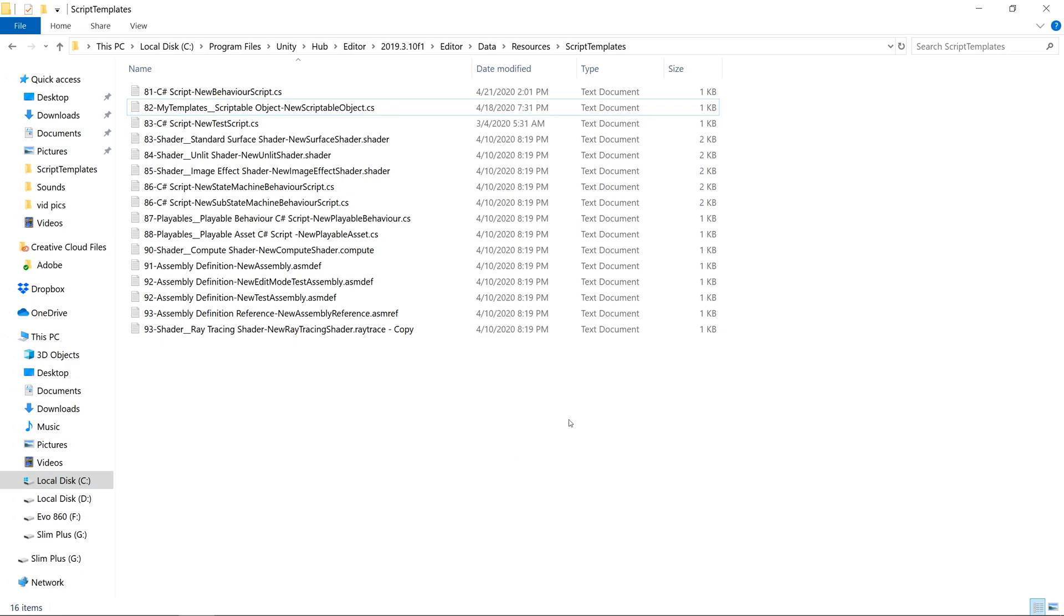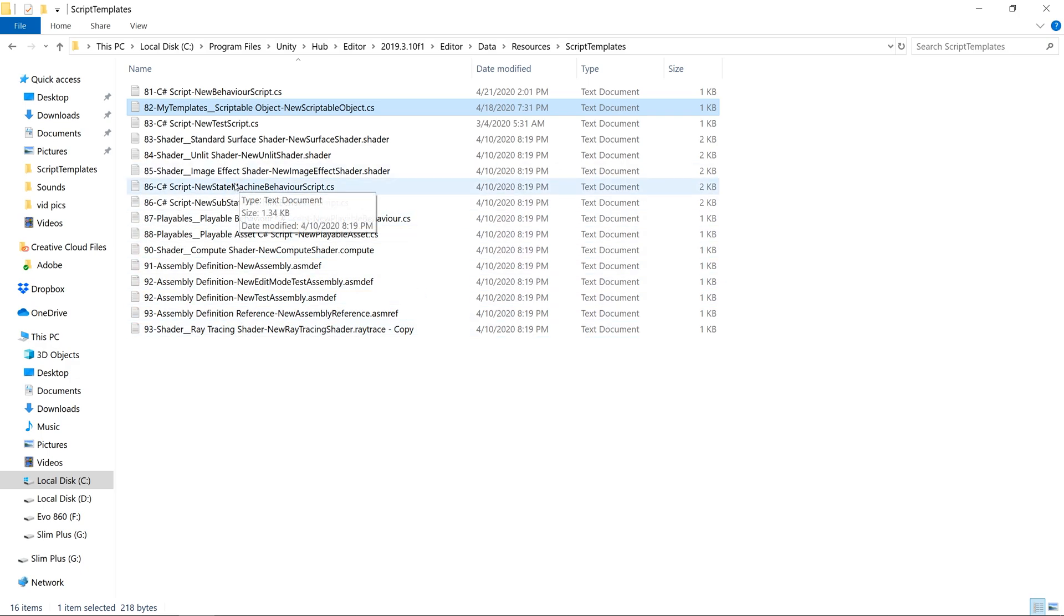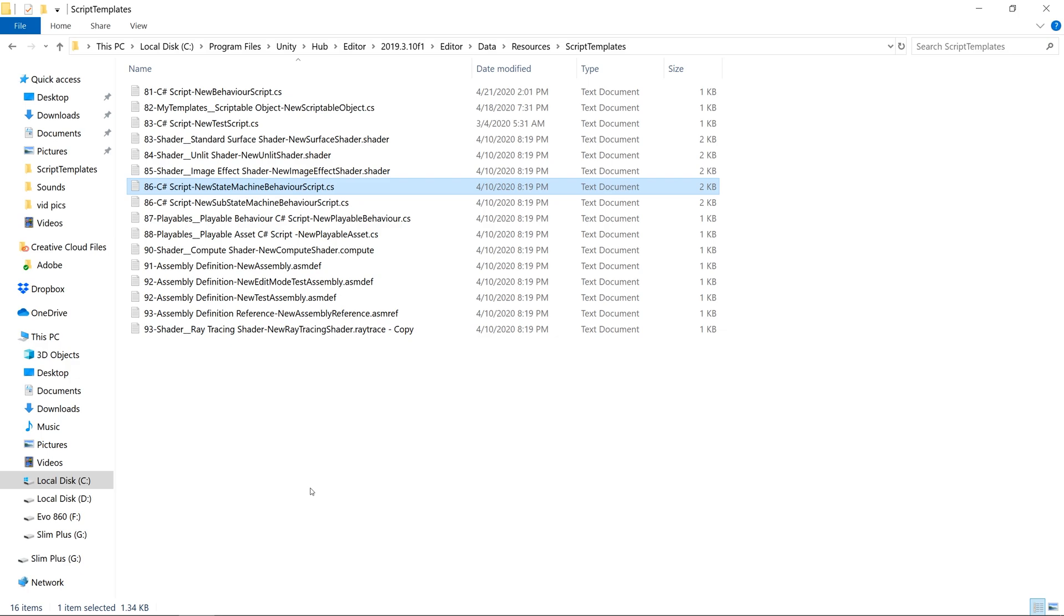It's worth pointing out that if we wanted to organize our C-sharp script and our scriptable object together under a C-sharp scripts context menu, it would in turn expose one of the other items in the template folder that uses the C-sharp script name.